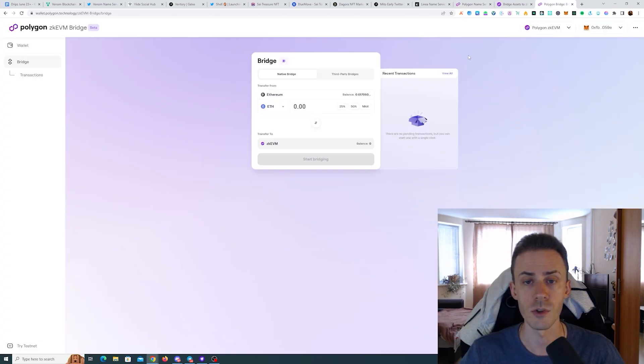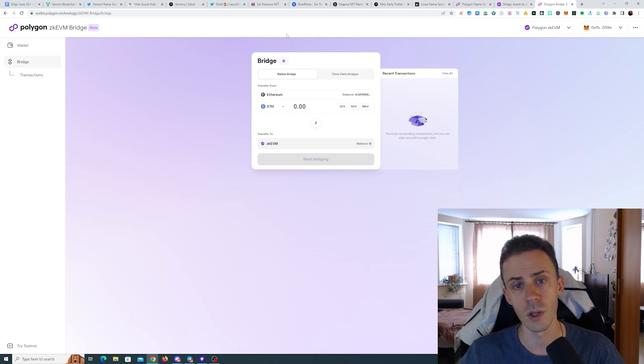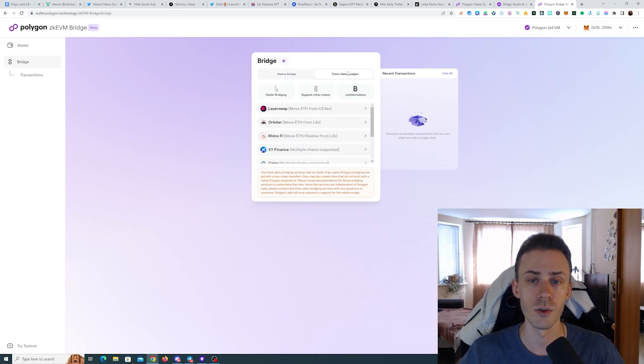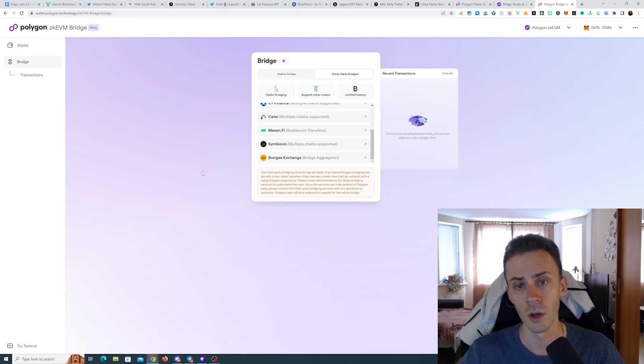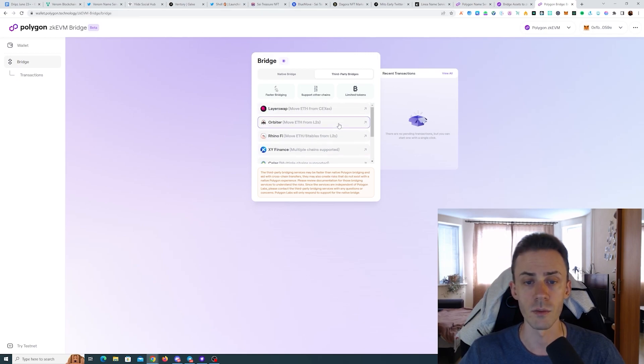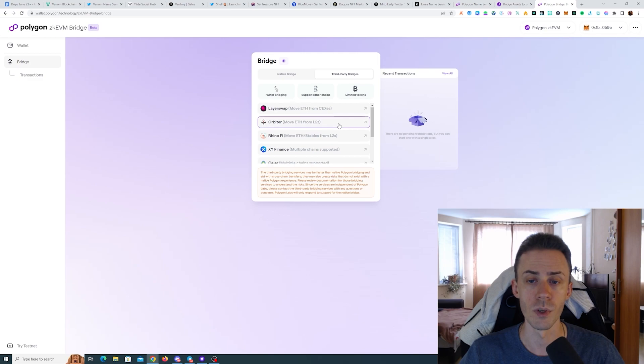And in order to do that you can use either native bridge or any third party bridges. Again, I will link this page, you can navigate from here and choose what bridge is the best for you.